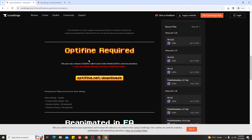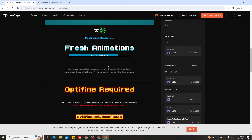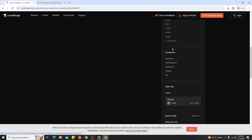Now, this Fresh Animation has not been updated yet for version 1.20.4, but I'm making this video to show you how to download and install Fresh Animation for Minecraft 1.20.4 if they have it for that version. You can see here at the main files, and if a main file has been updated to 1.20.4, just go ahead and click it.